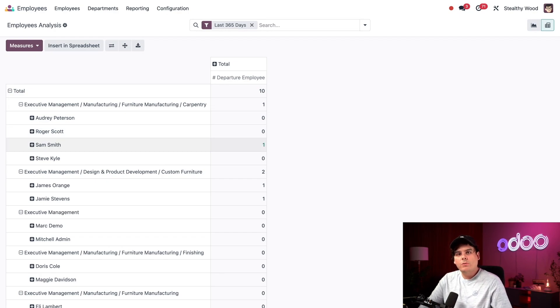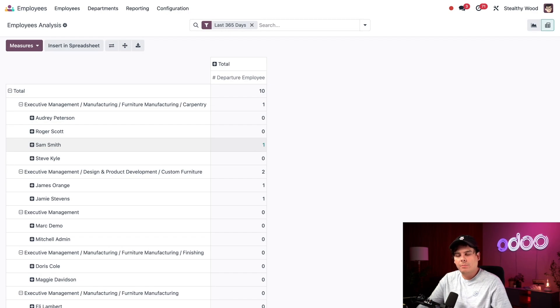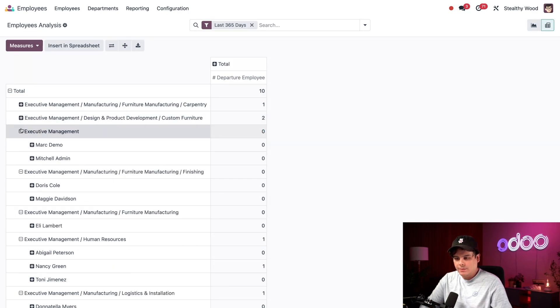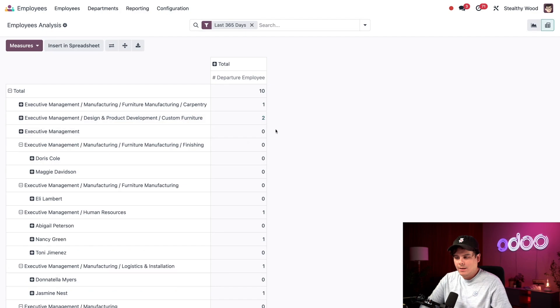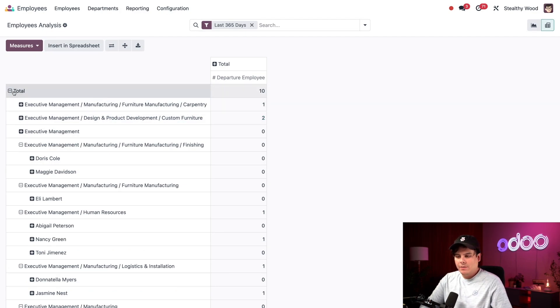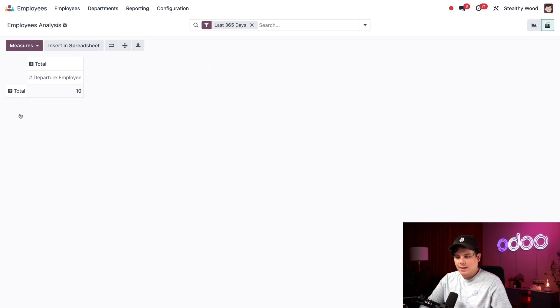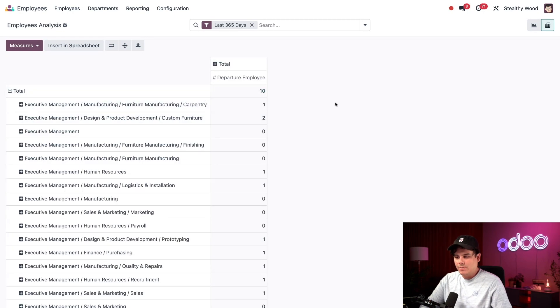I can also collapse all the departments so I'm only presented with a number of employees who left each department. To do that, we just select the little minus sign right next to some of these and it starts collapsing them. Or if you want to do this faster, just select total, and then you want to select it again, and this time department. And look at that, we're back over here and we've collapsed them all.